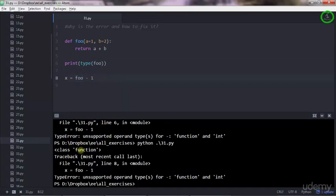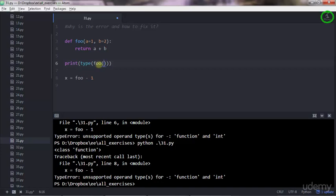You'll see that this is a function type, but if you replace that with the function call, you'll see that's an integer.